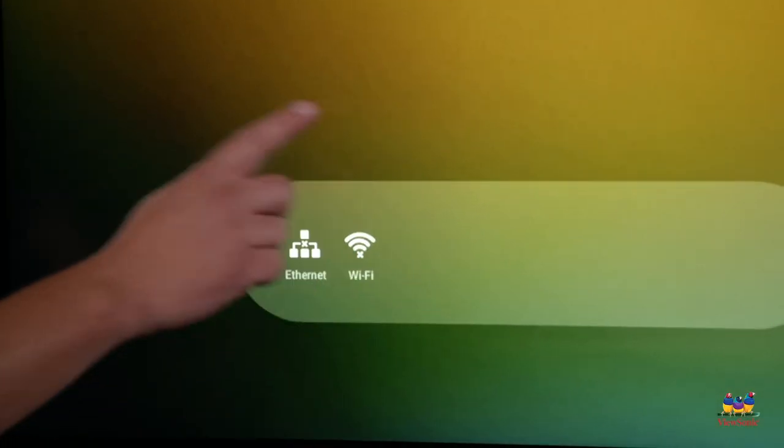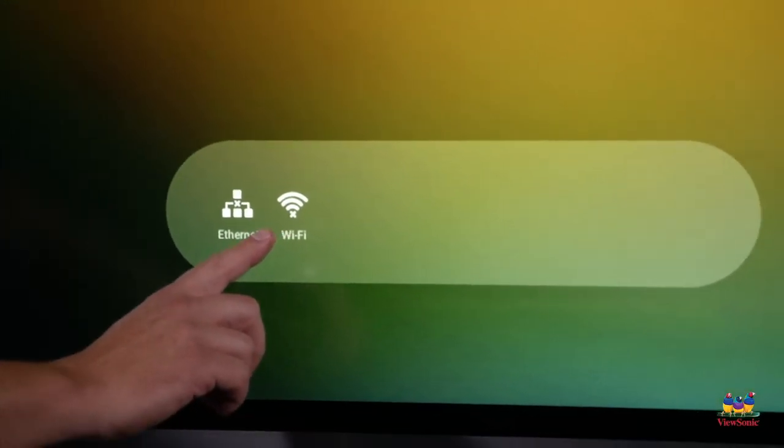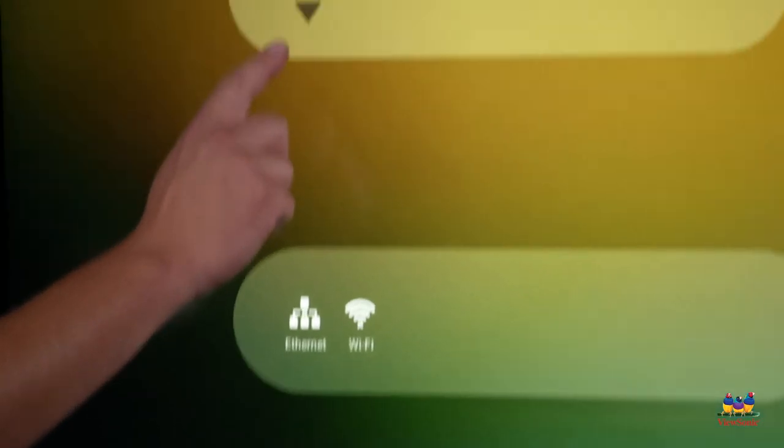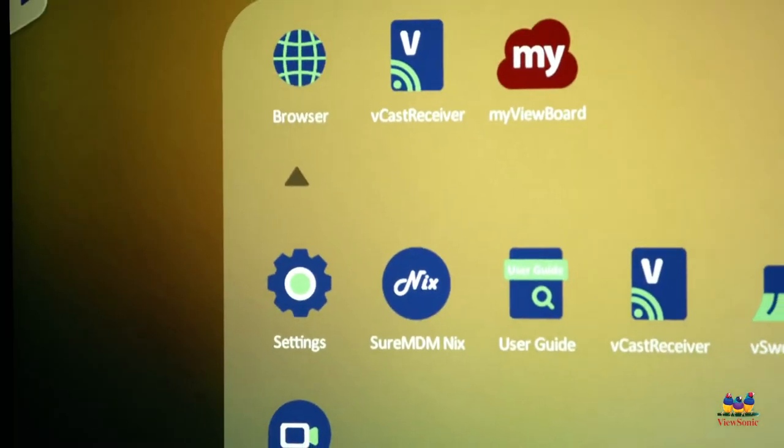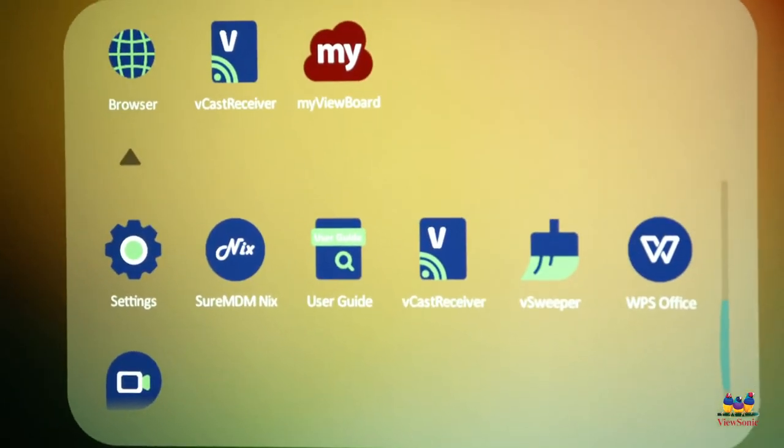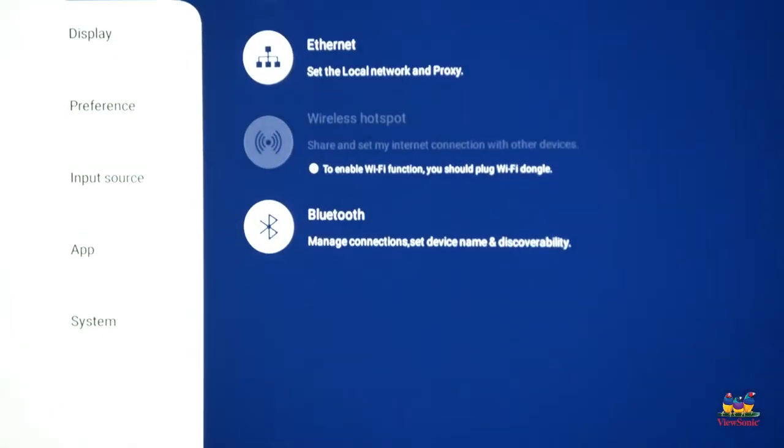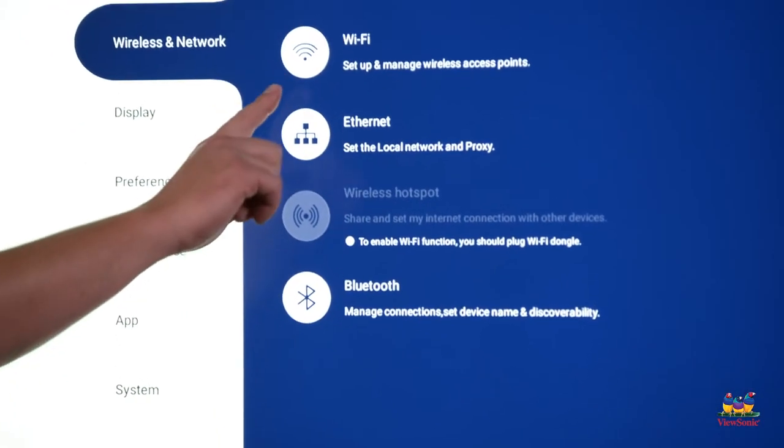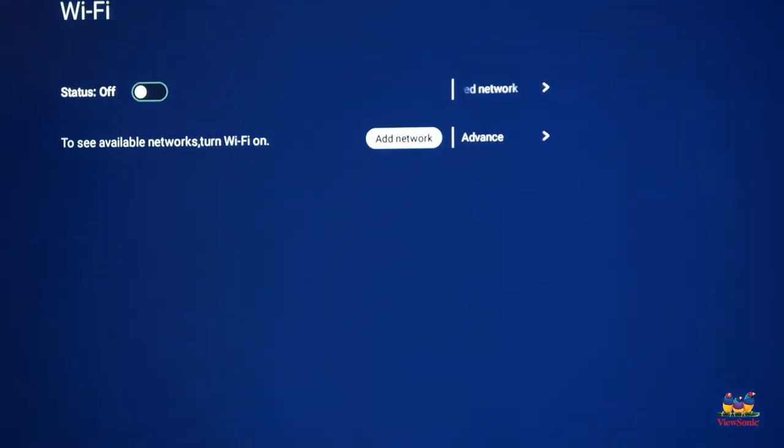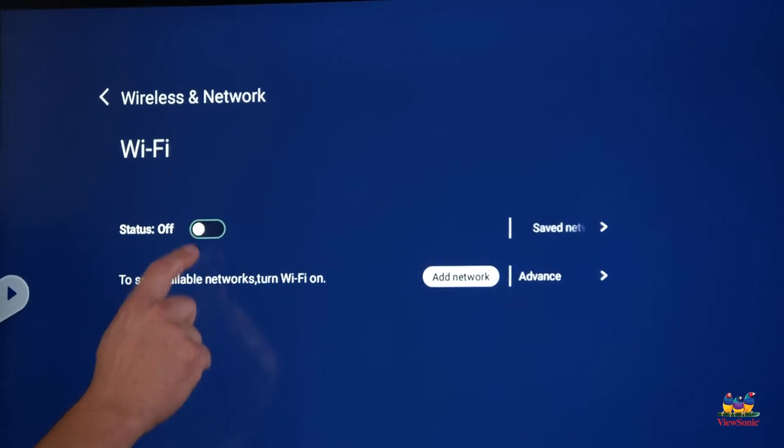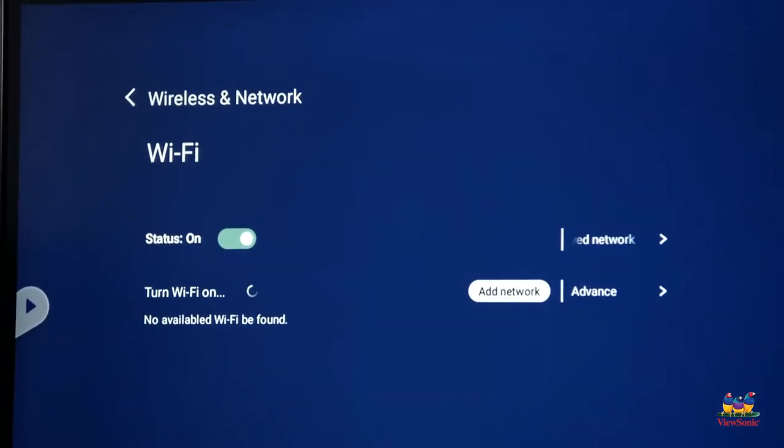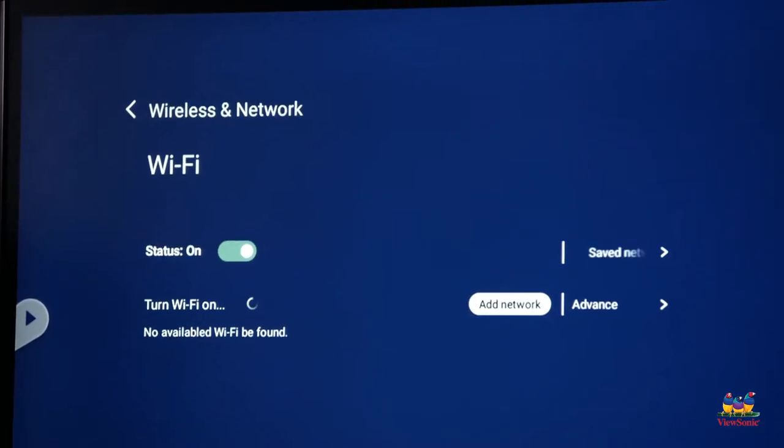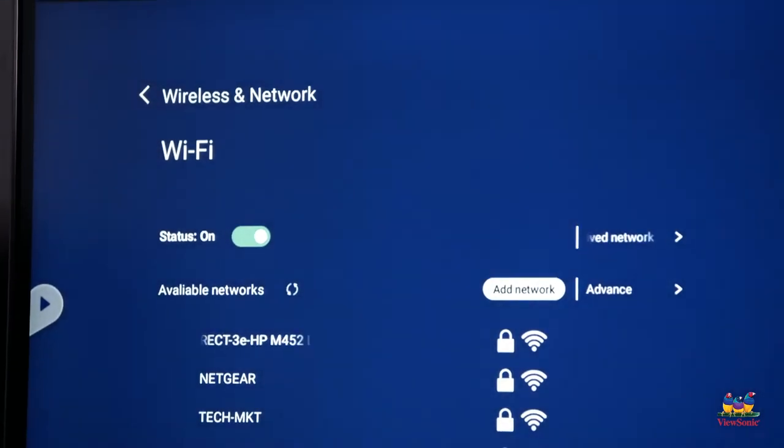You'll notice that there's a Wi-Fi logo here on the front menu that I can touch, or I can touch this down arrow to expand the ViewBoard menu, and I can choose settings. From the list, choose Wi-Fi, make sure the status is selected to on, and then choose your Wi-Fi network from the list and enter the password.